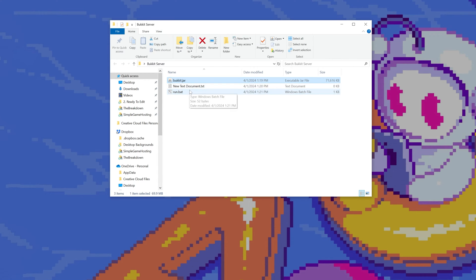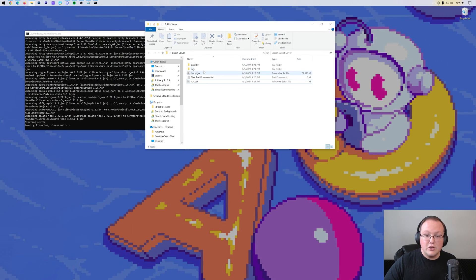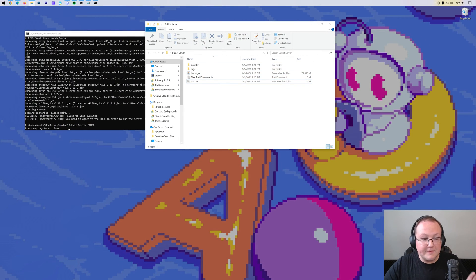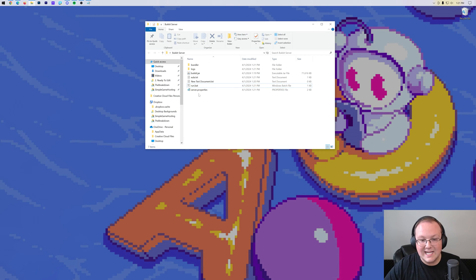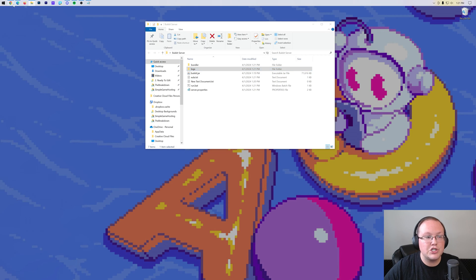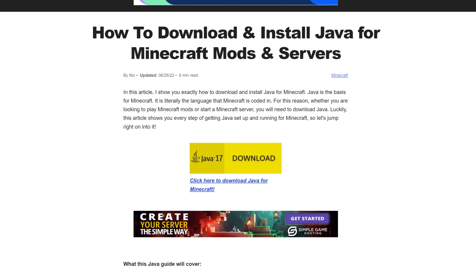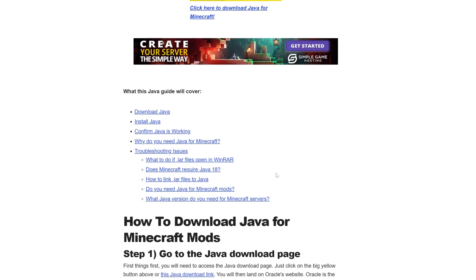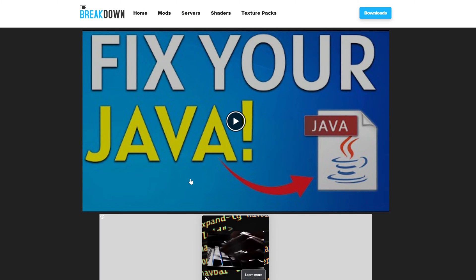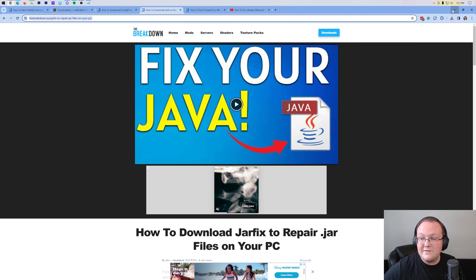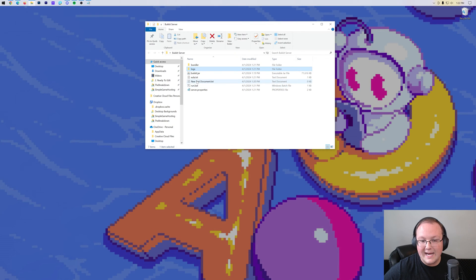At this point, we can now double-click the run.bat and the server will attempt to start. You should get some files and folders, but eventually it will fail — you need to agree to the EULA. If for whatever reason you don't get the eula.txt, as well as maybe the logs folder, you need to get Java. In the description down below, we have a link to our in-depth guide on getting Java for Minecraft servers, which is what you need to start a Minecraft server on your computer. You may also need to run the jar fix, which links jar files on your computer back to Java. First get Java, then run the jar fix, and then you'll be able to double-click the run.bat and get the eula.txt file.